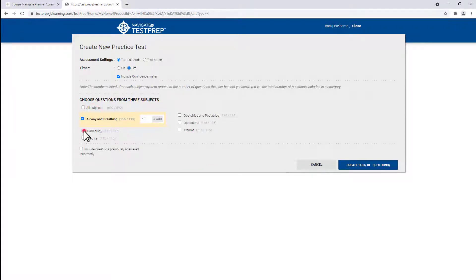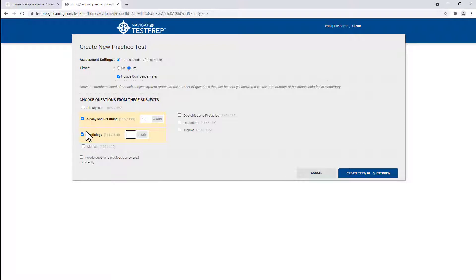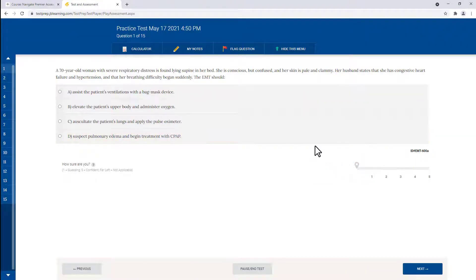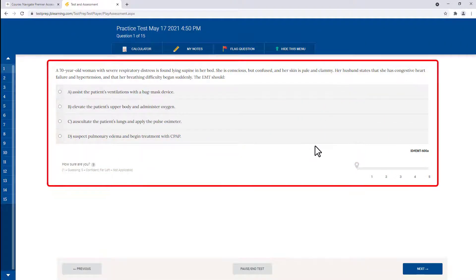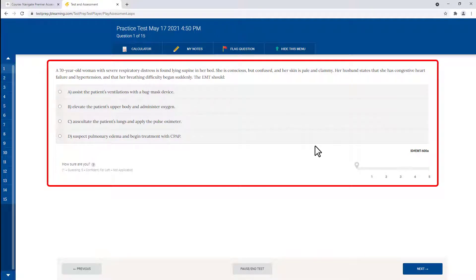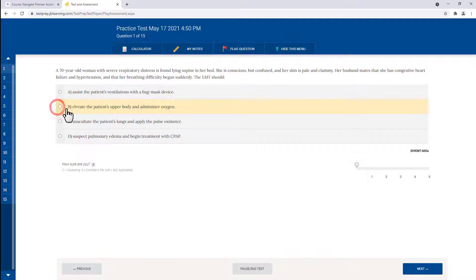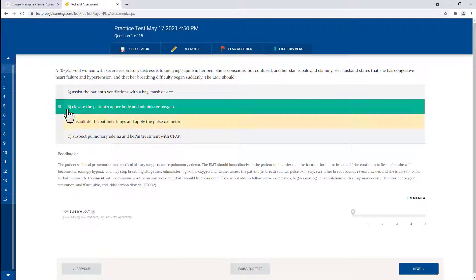Much like the NREMT exams, test prep questions require a great level of critical thinking. Many distractors are carefully crafted to include some level of plausibility, forcing students to evaluate all the provided information and use their problem-solving skills to determine the best answer.